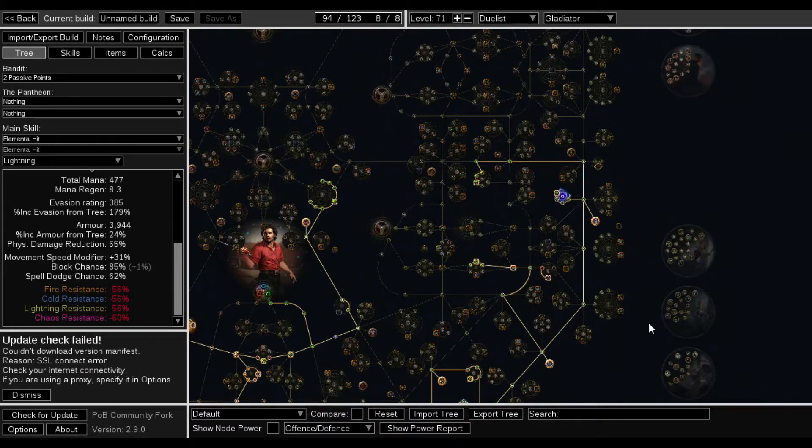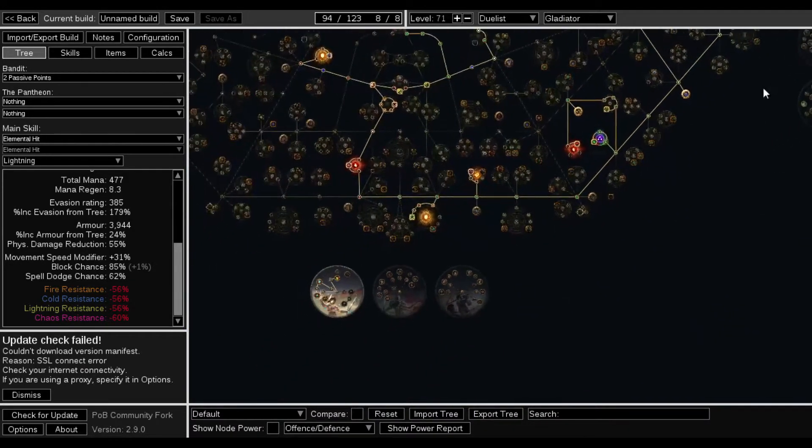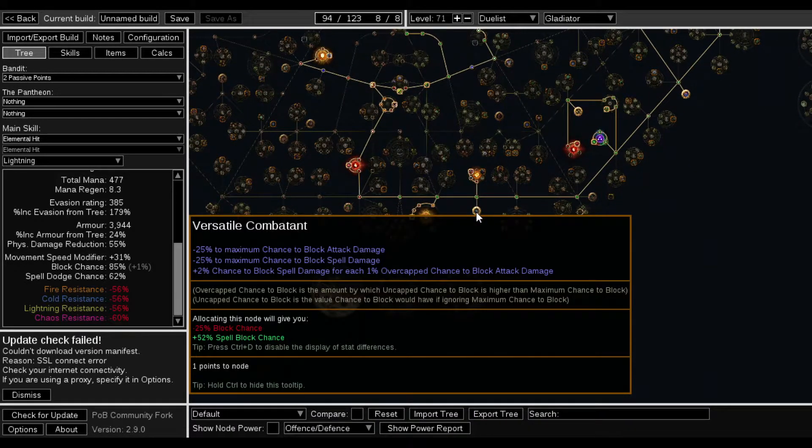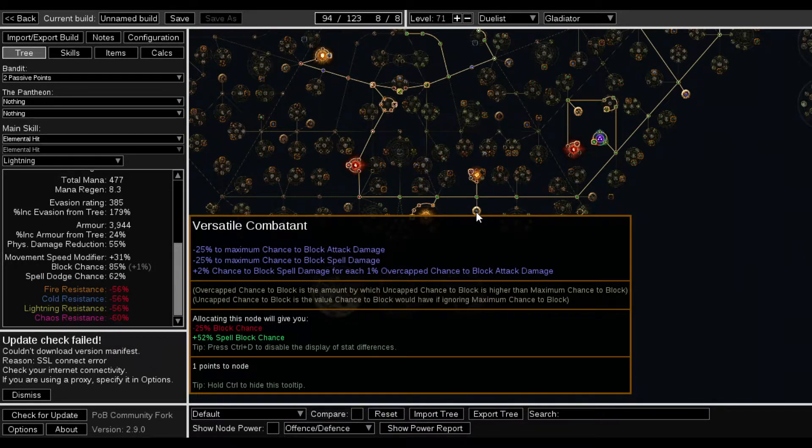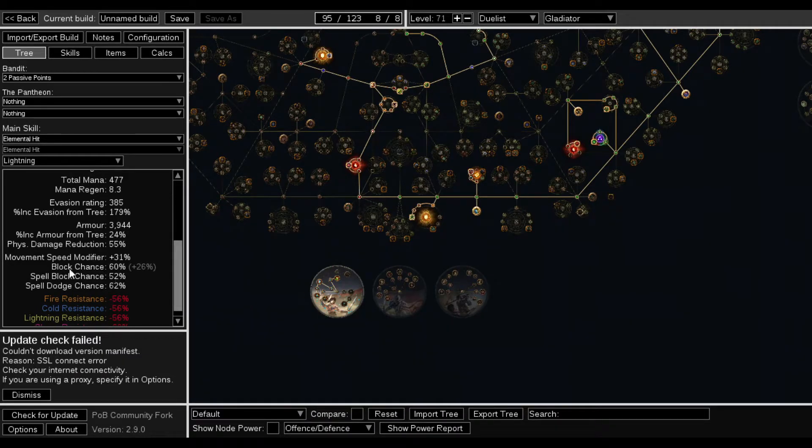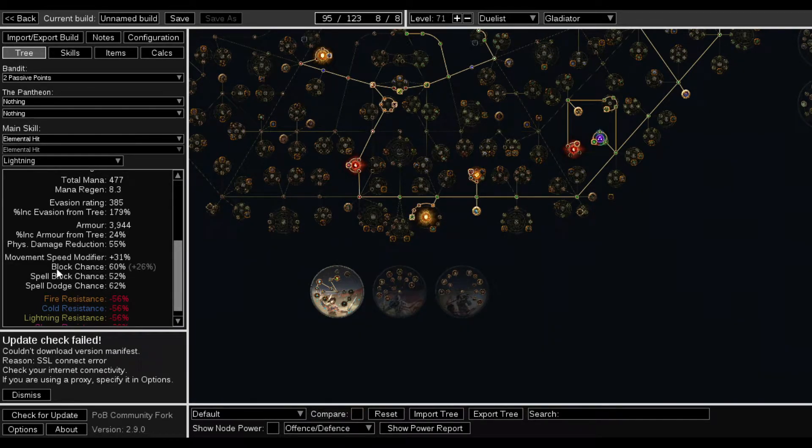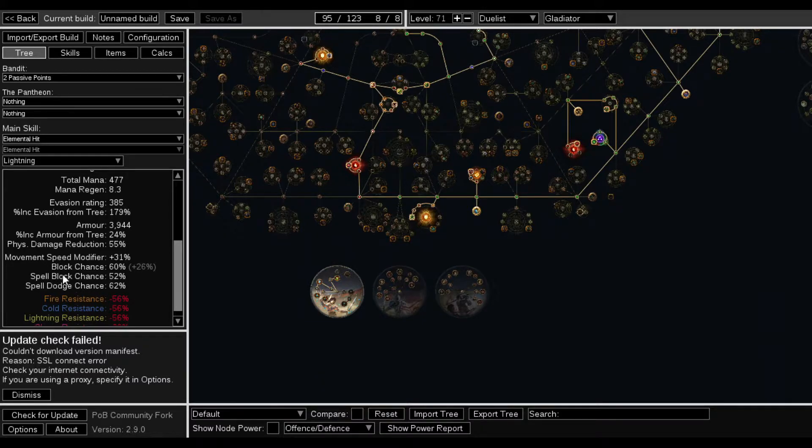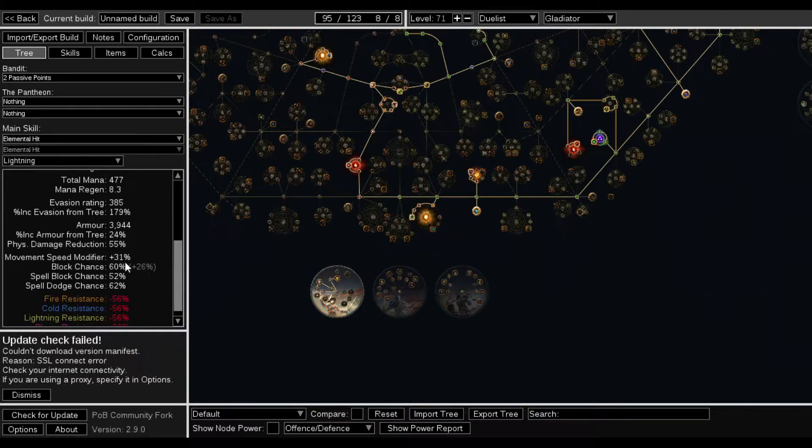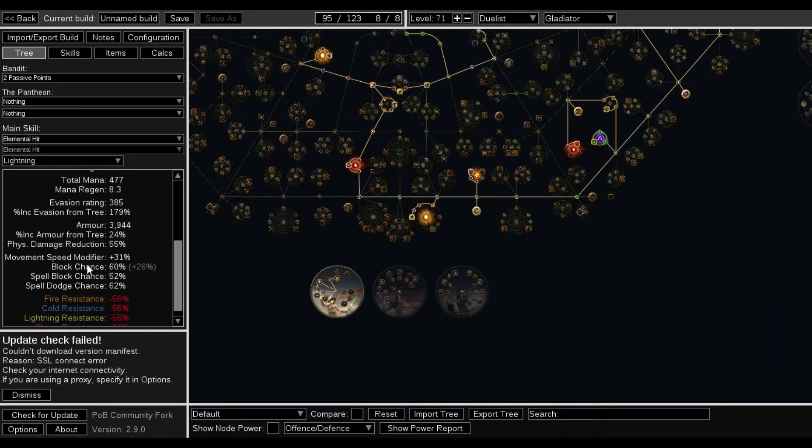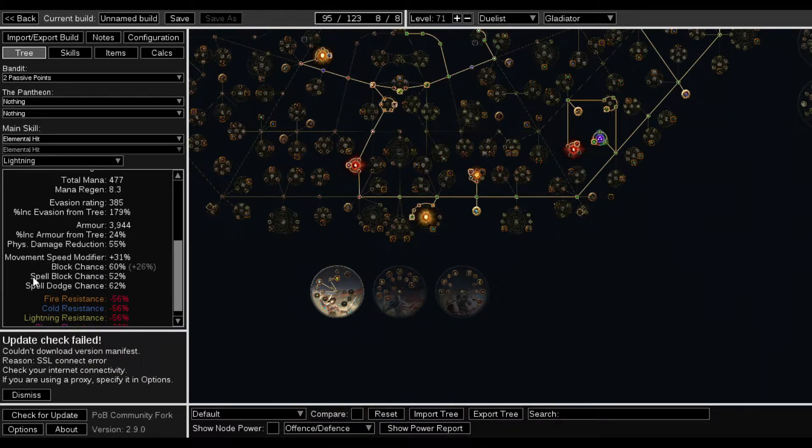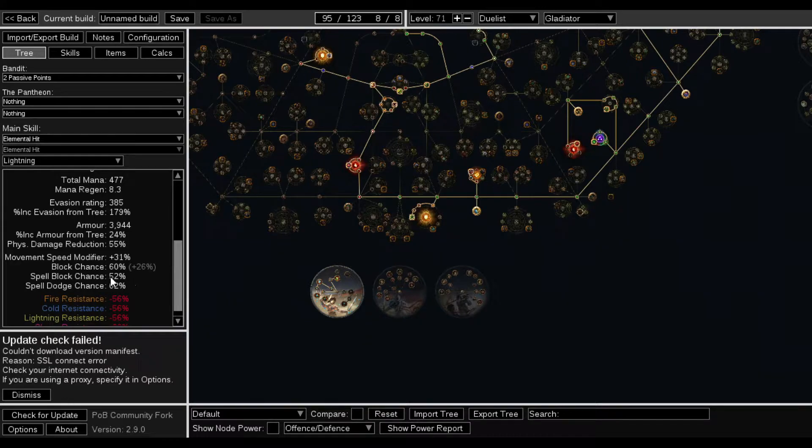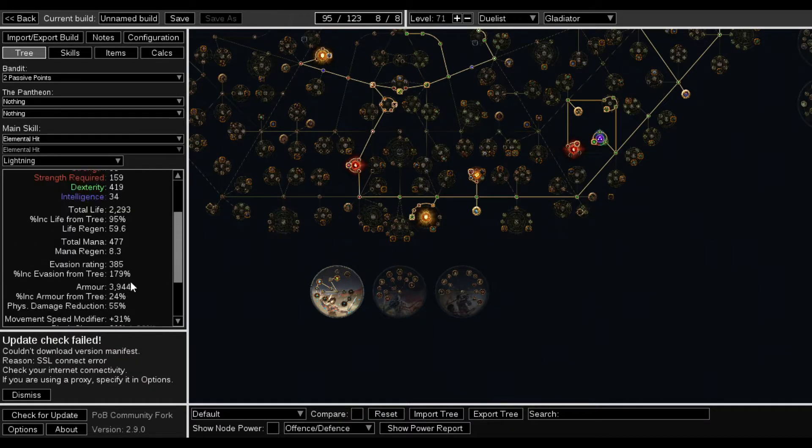But the funny thing about it was this node right here. The Versatile Combatant. So it will give me negative to the maximum. So here, watch. I get this, and now my Block chance is going to stay at 60. I didn't have any spell block chance before, at all. I'm 26% capped over. So that means I have 60% chance to block attack hits. And I have a 52% chance to block a spell and spell dodge. Which I think is a fuck ton.